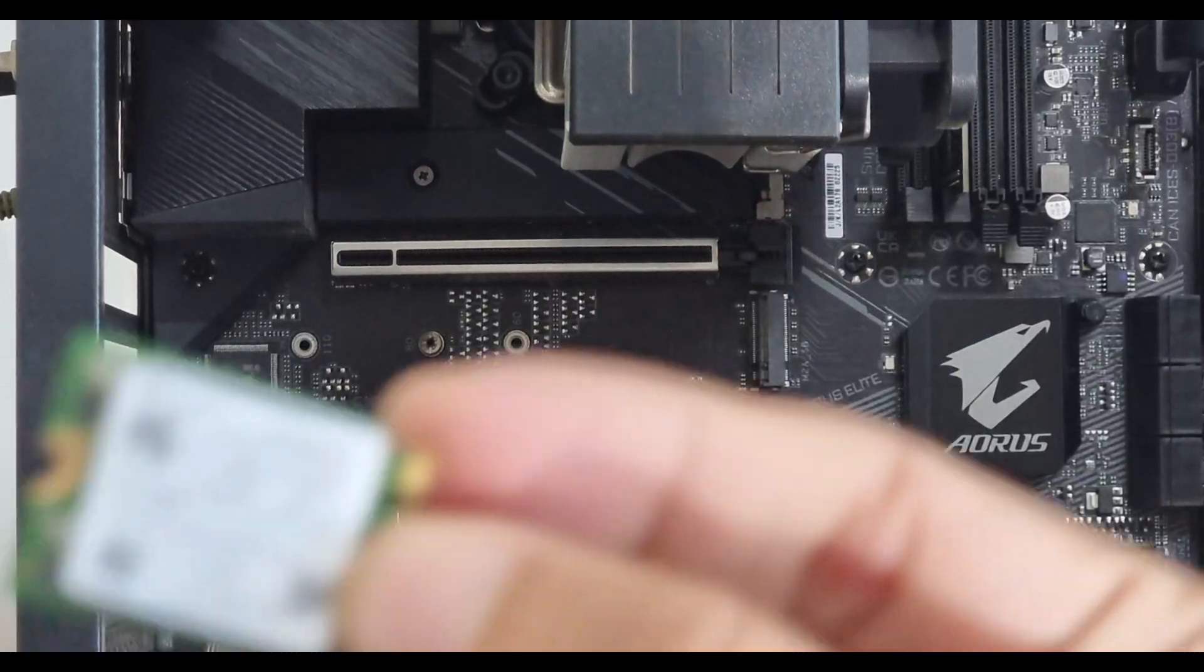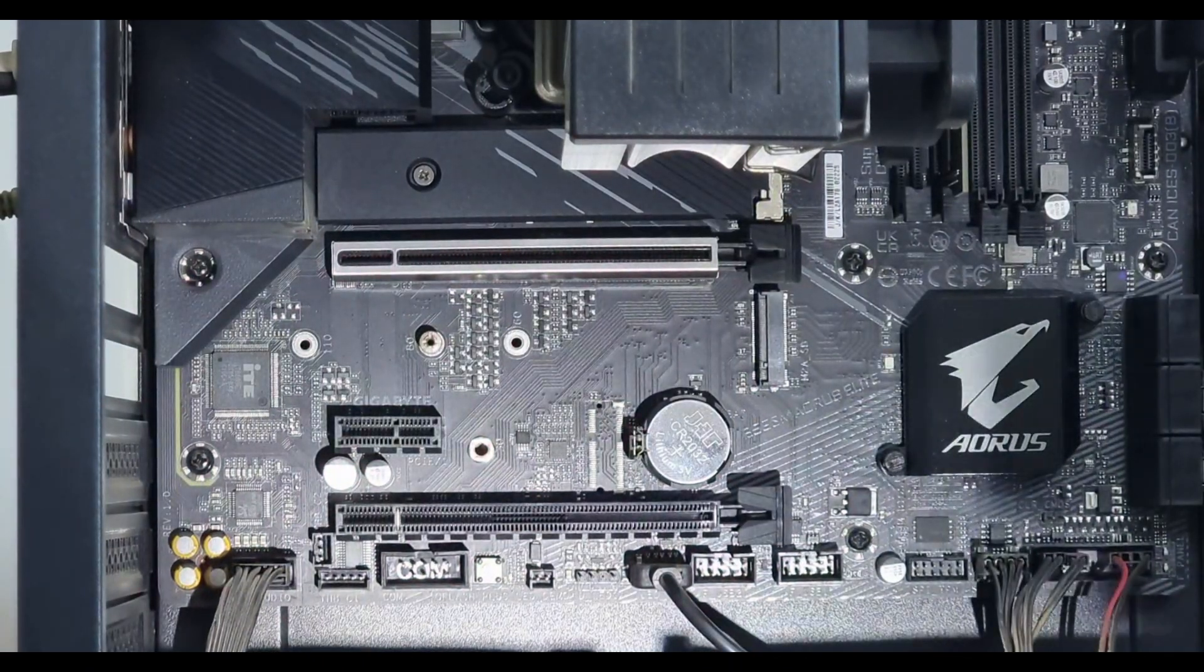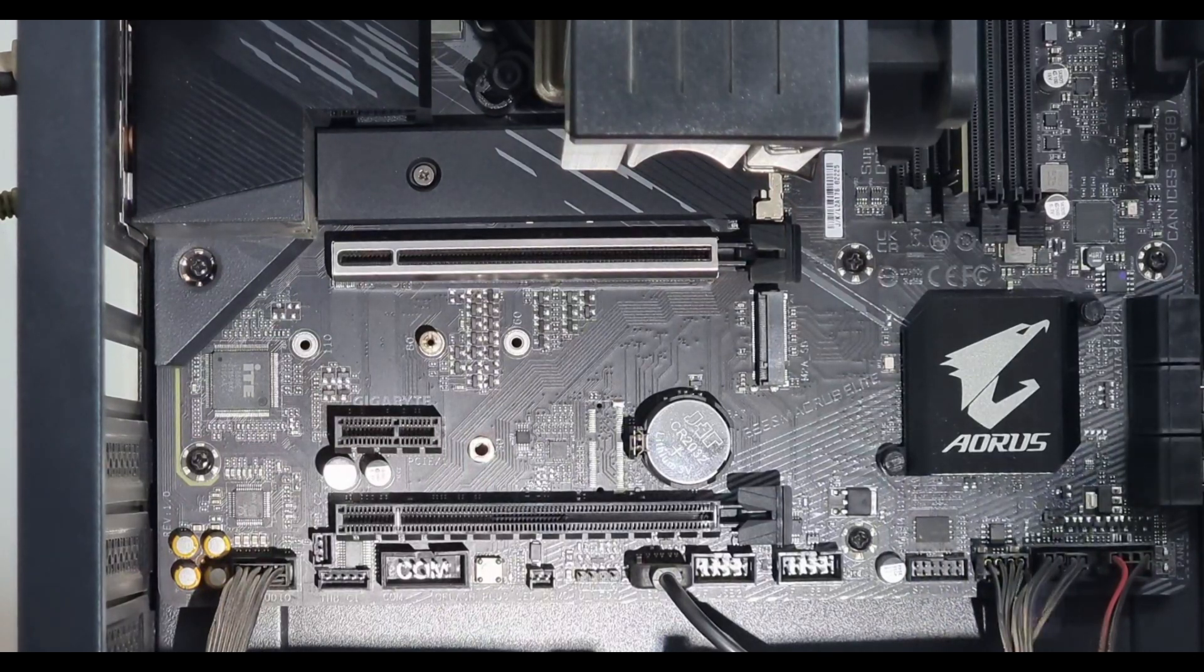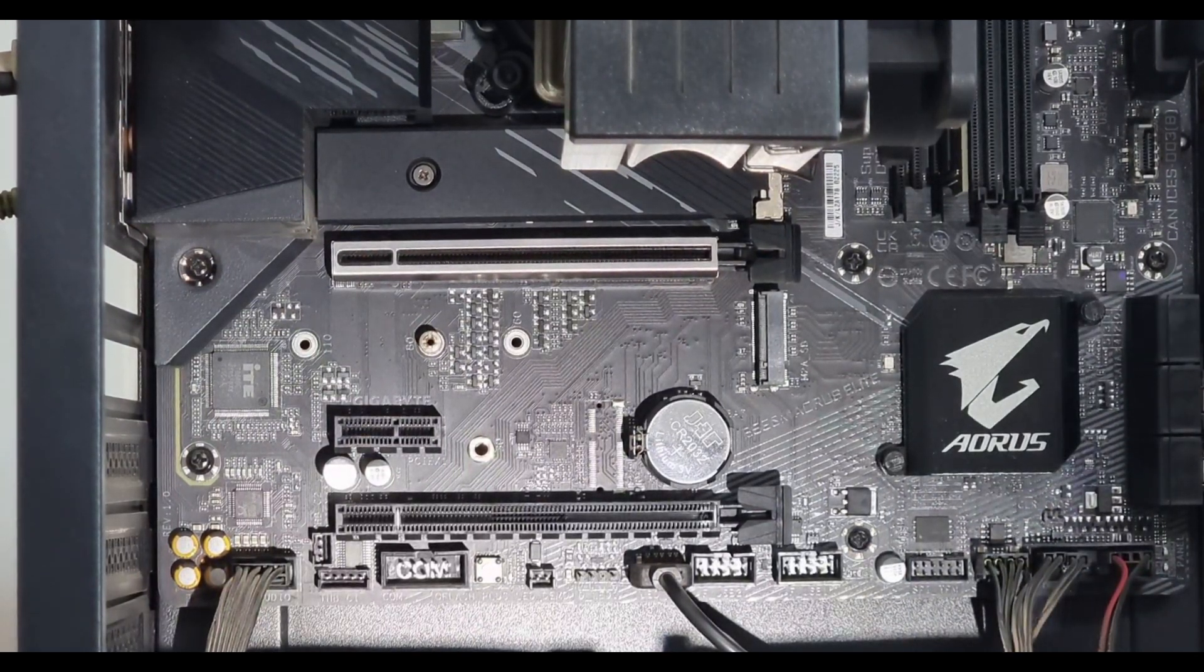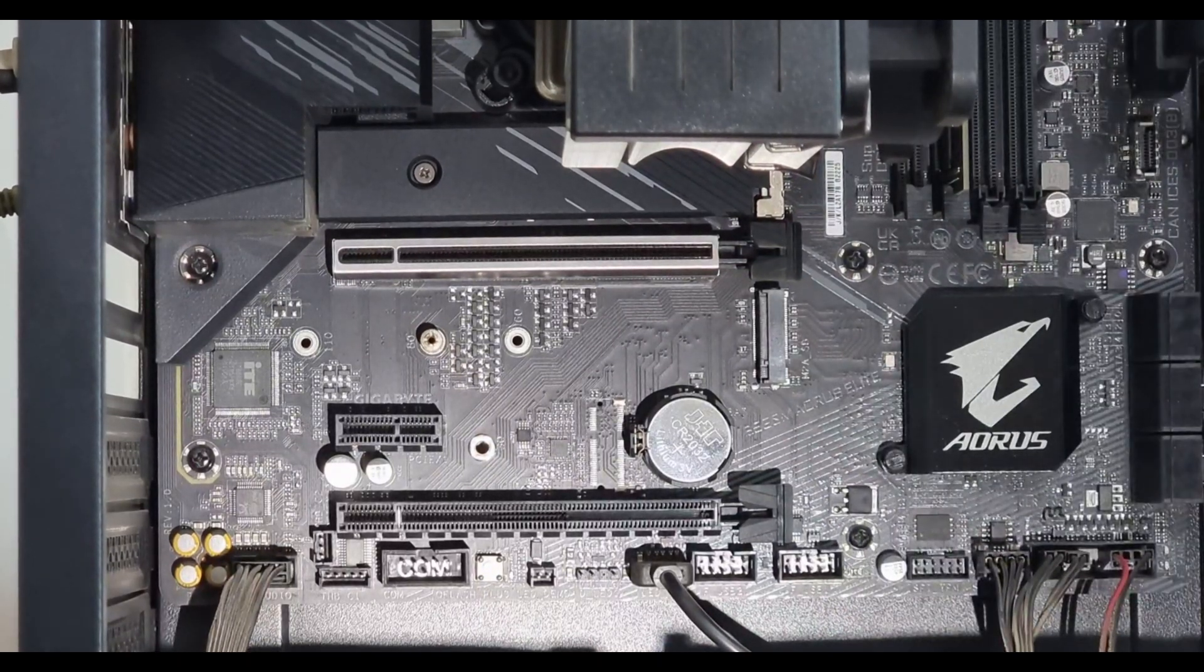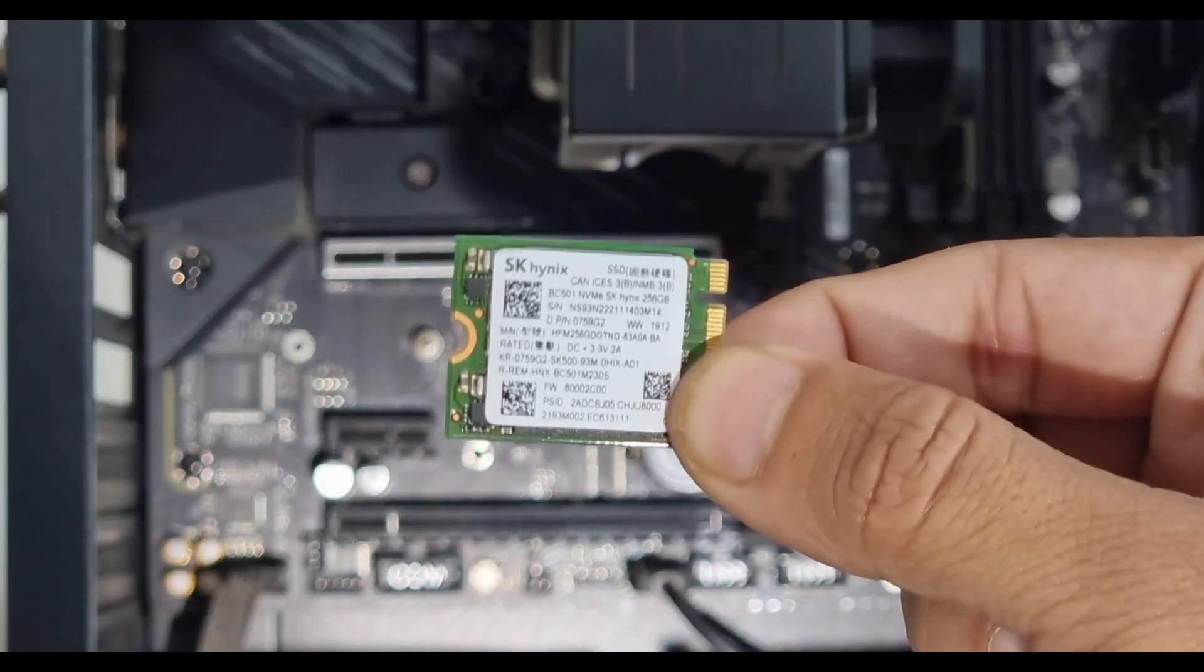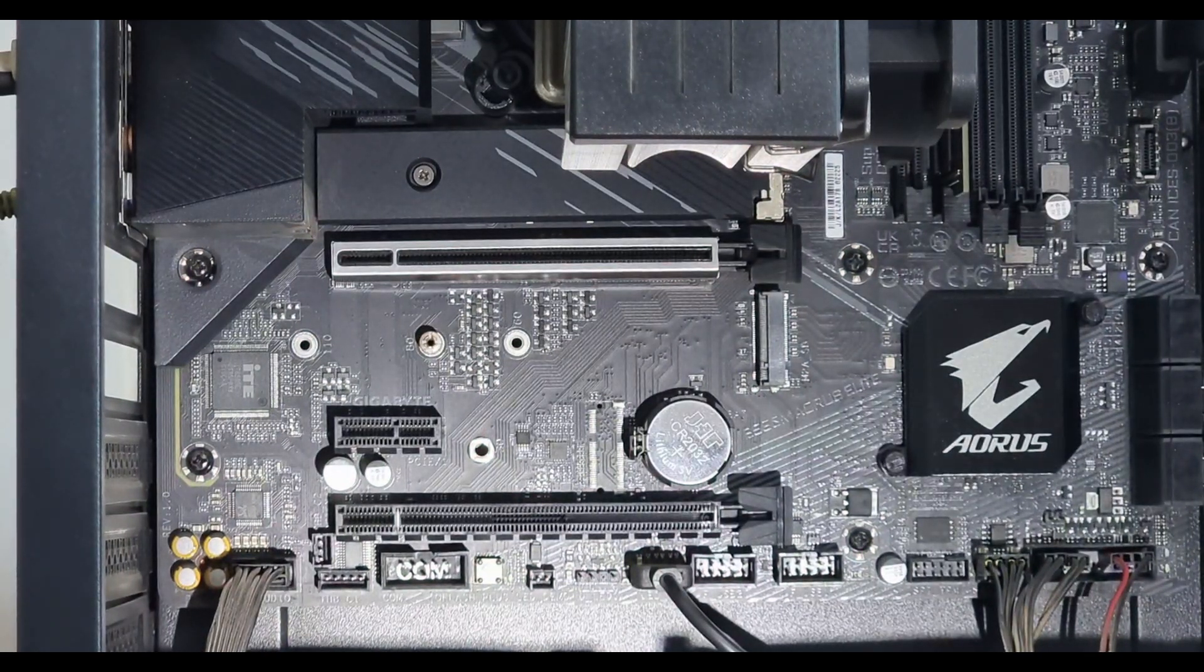So be careful. If you are a B560M Aorus Elite user, you must avoid this type of SSDs on your motherboard. Thank you.